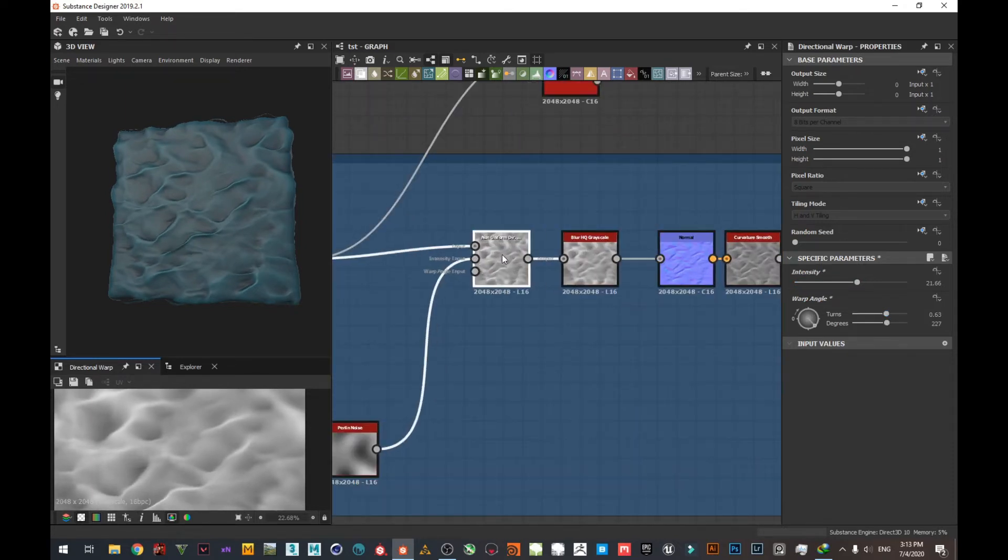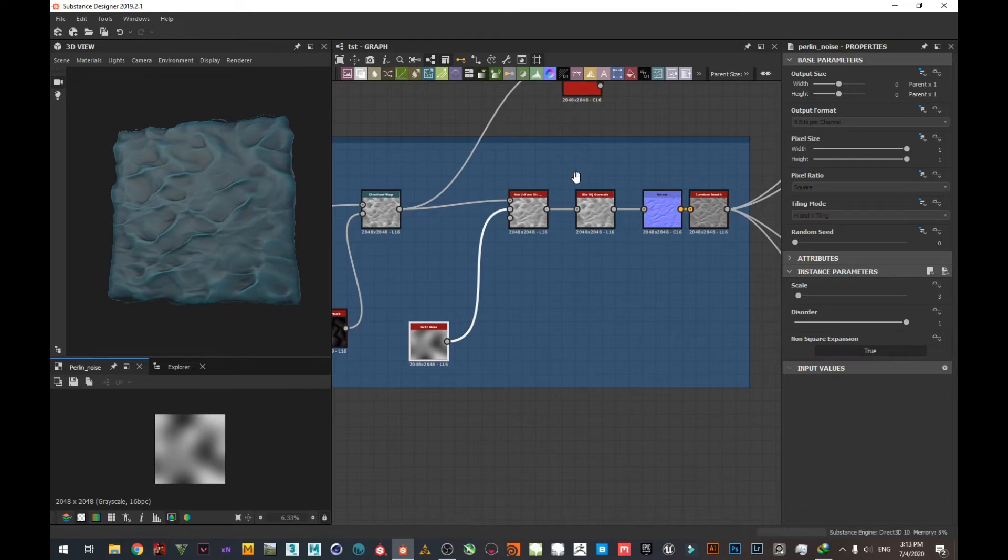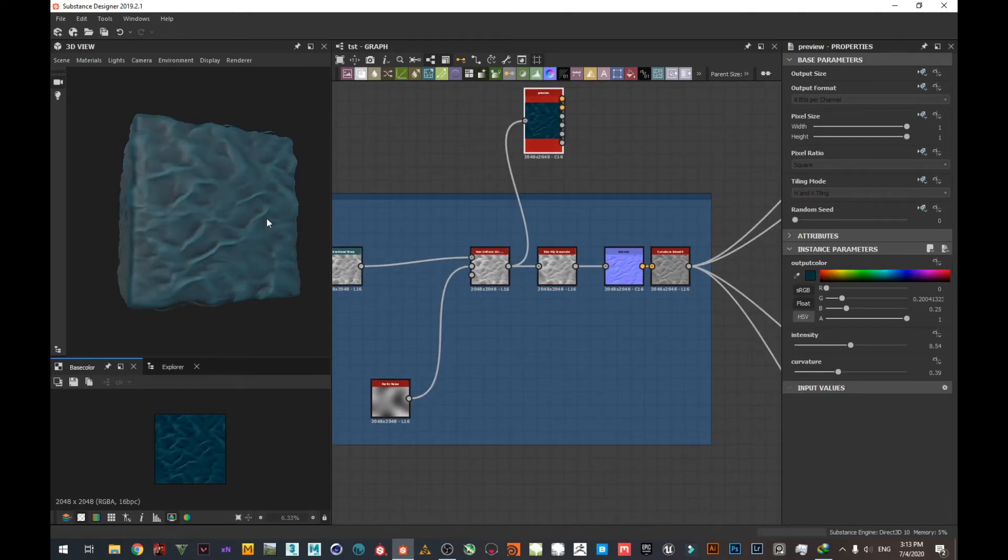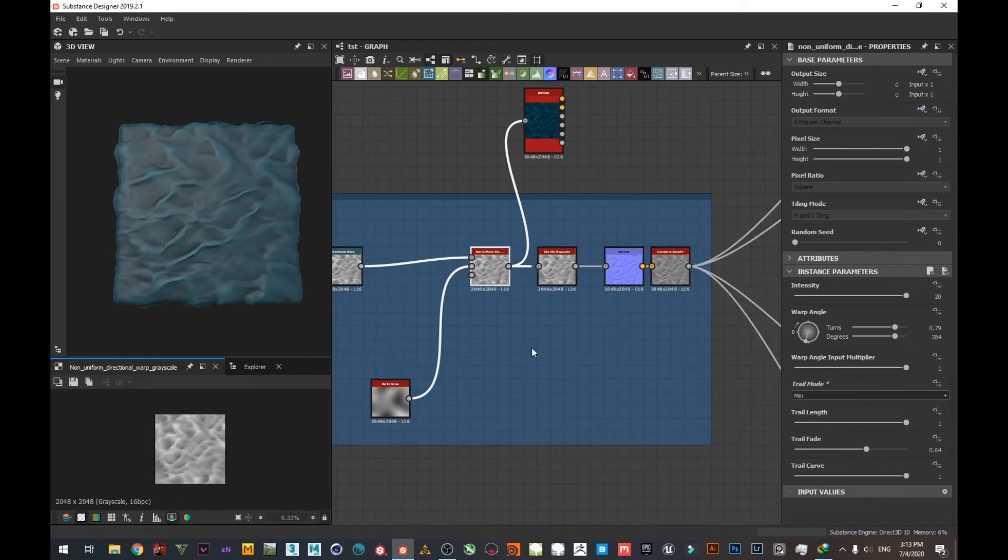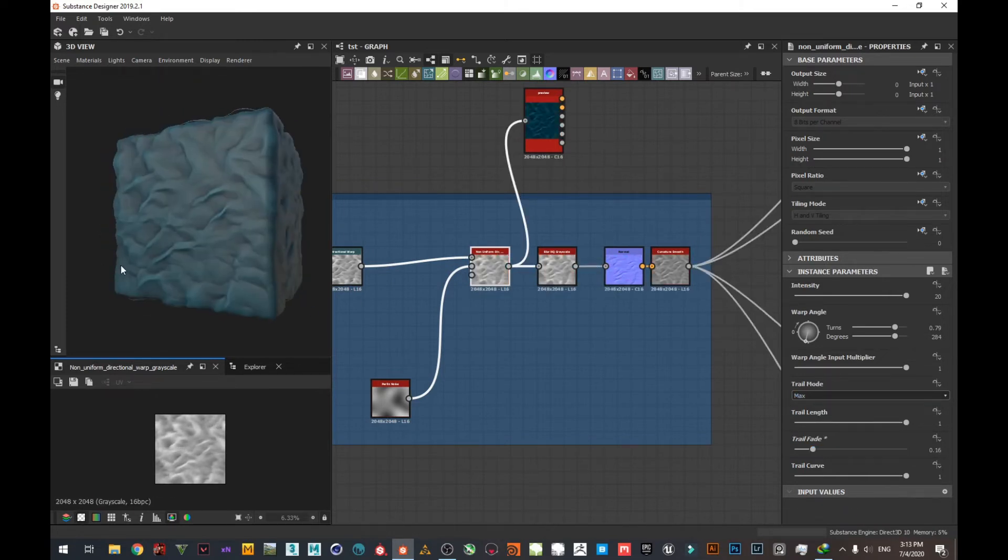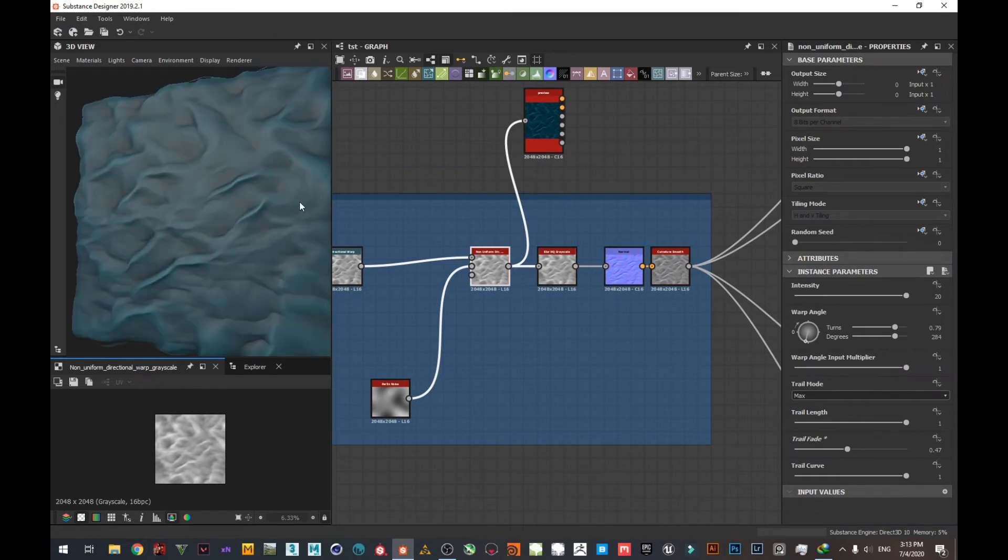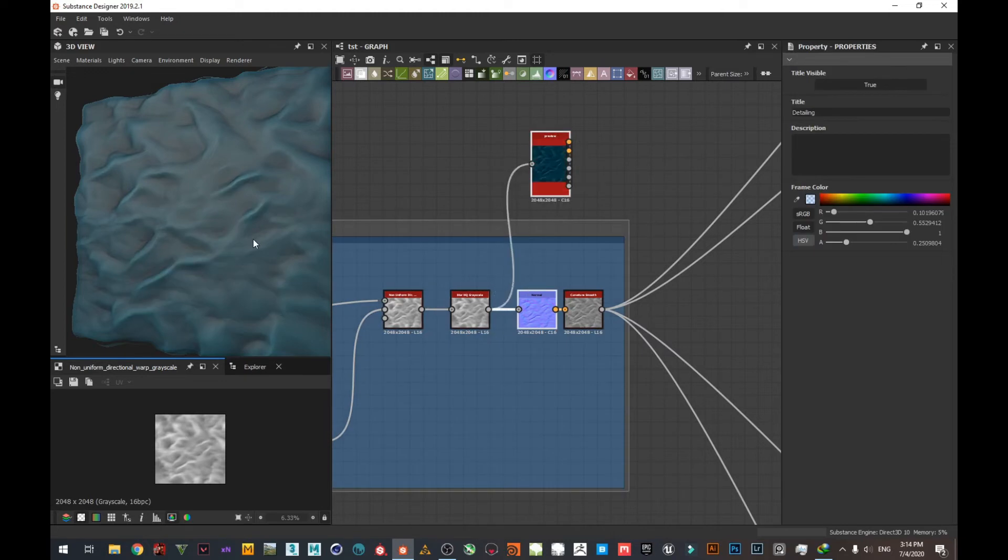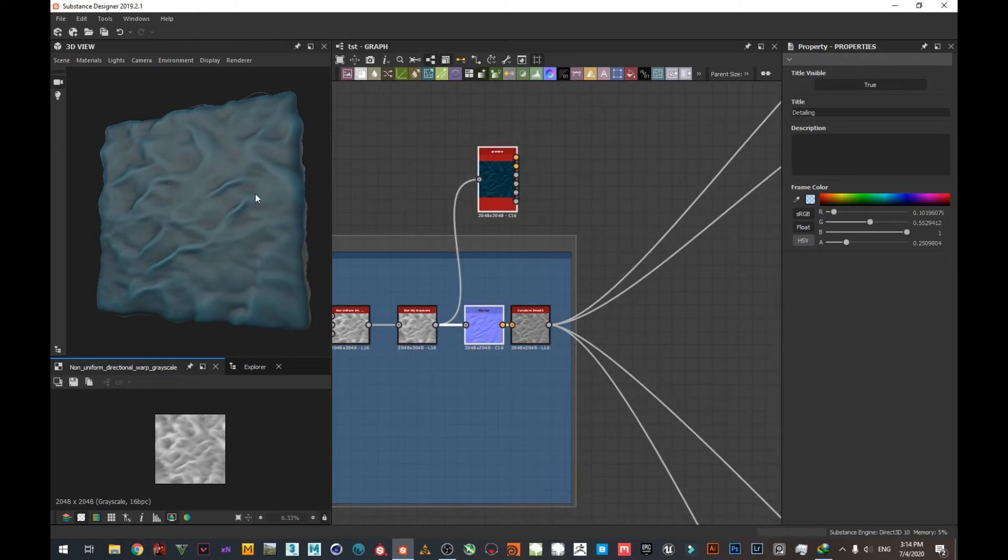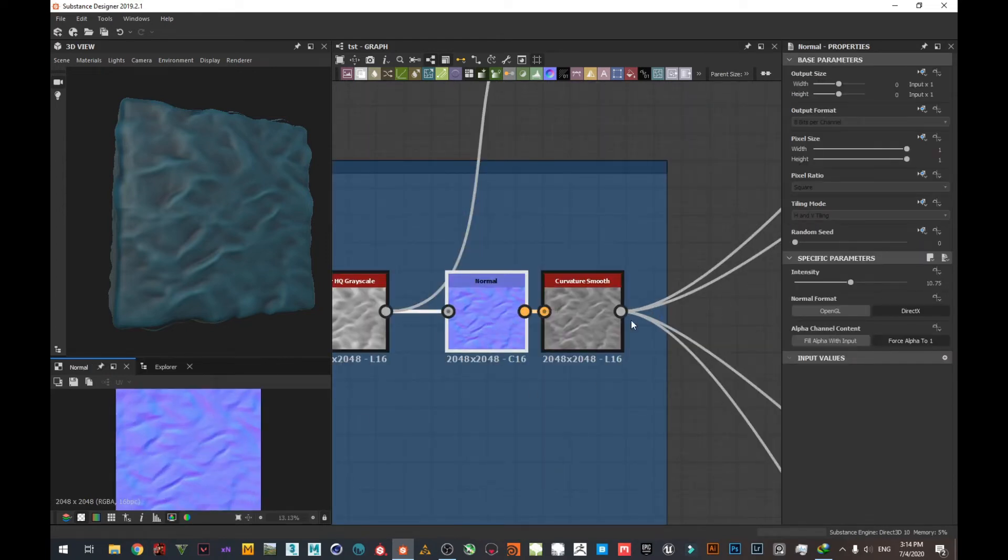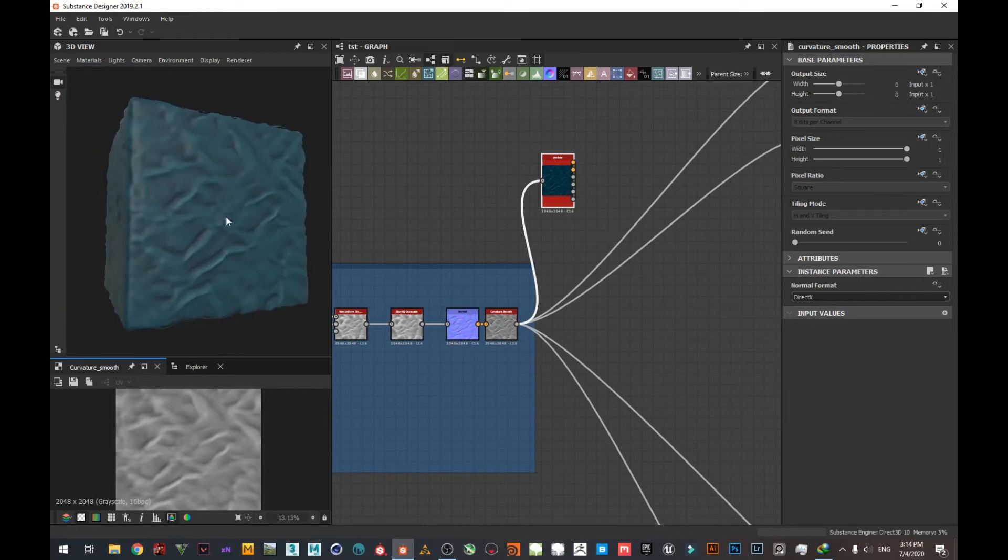And here comes the magic. Use the non-uniform directional warp using a parallel noise. You can change the trail mode to max or min to get some different look. I like the max one. It's still looking creepy and solid. We need to blur it more one more time. We are losing some details, just to bring them back we need the normal and the curvature smooth to get more details like this. And here is our cloth material.